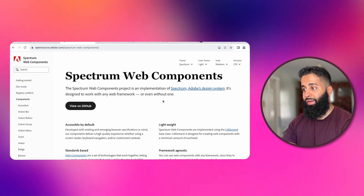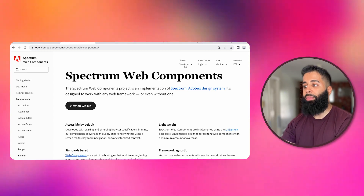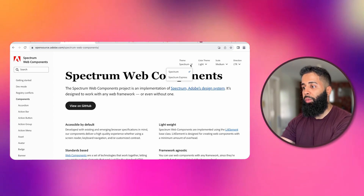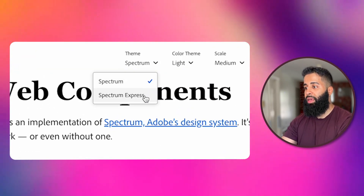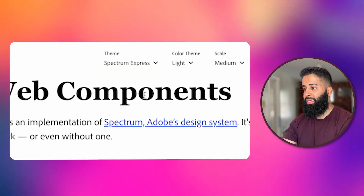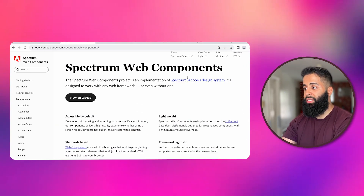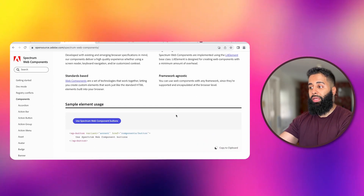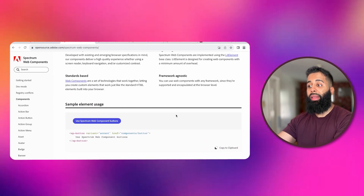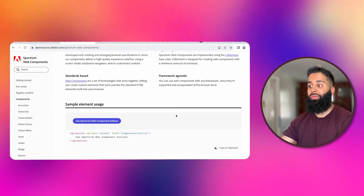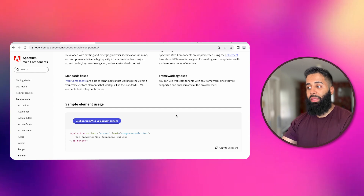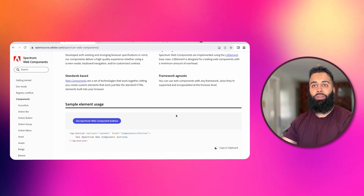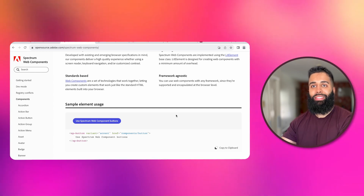First off we have the Spectrum Web Components. To start working with these, make sure you select Spectrum Express for the theme. These are pre-built UI components that are lightweight, performant and play well with any framework — like the building blocks of your add-on interfaces.